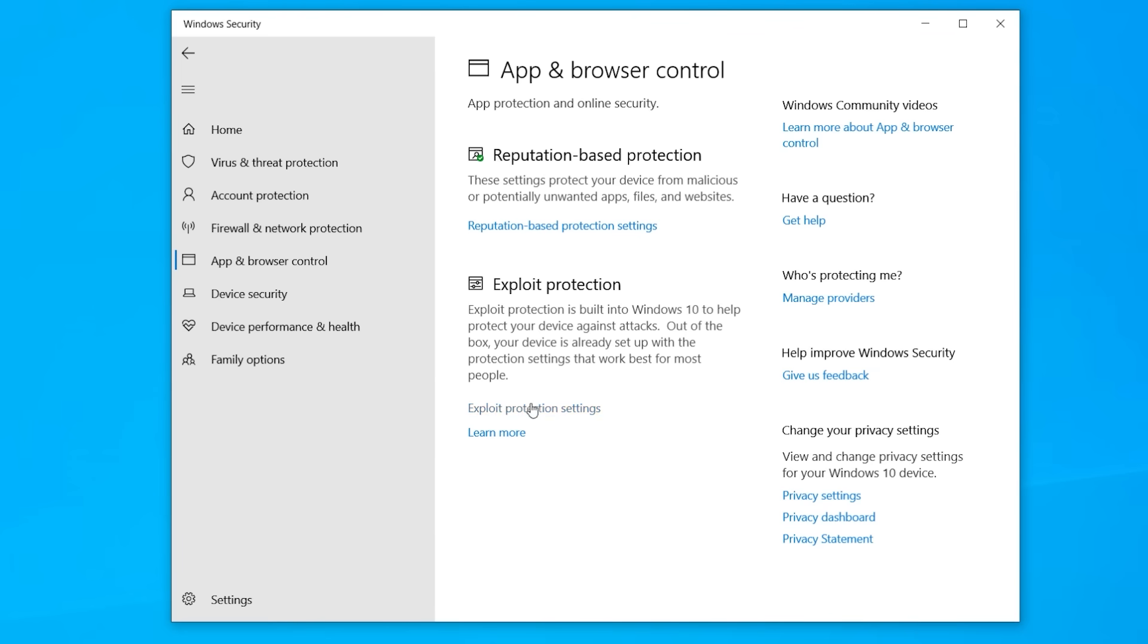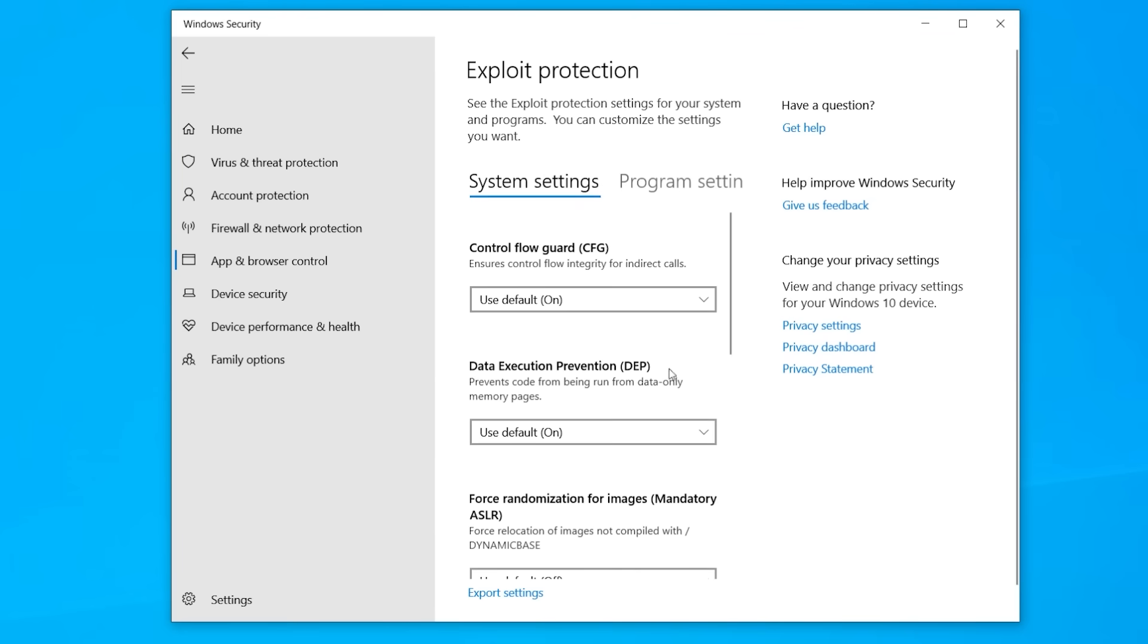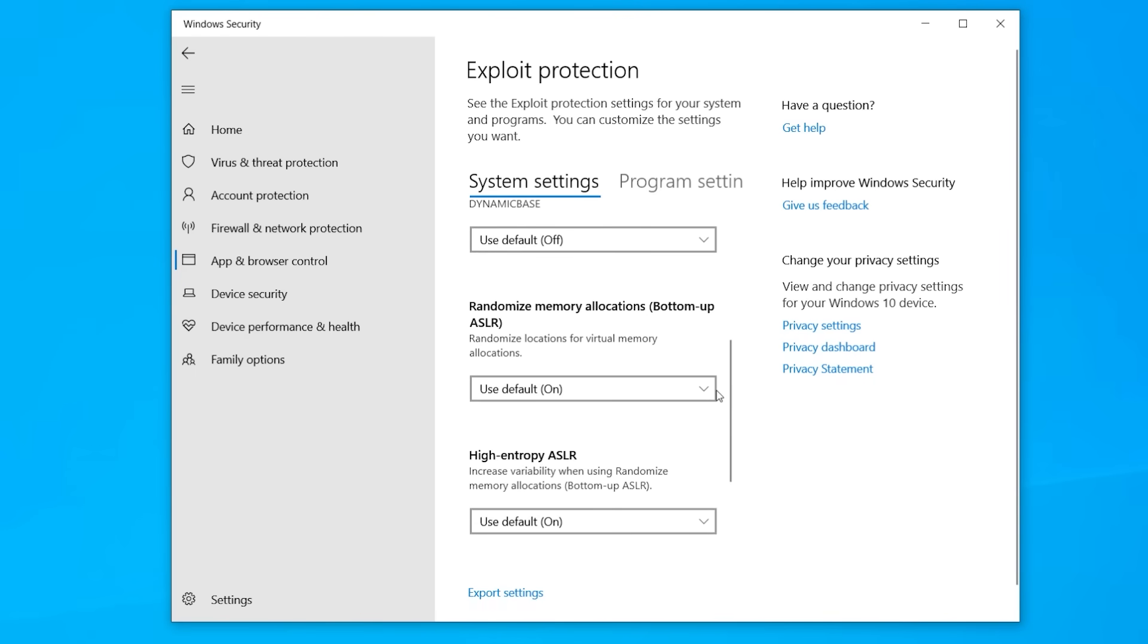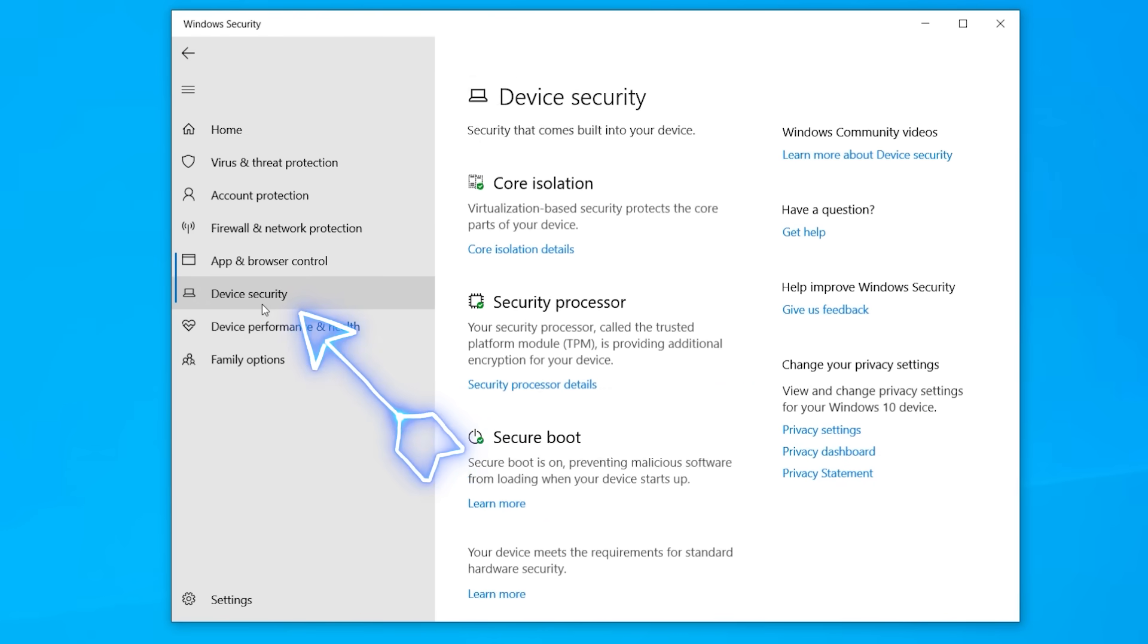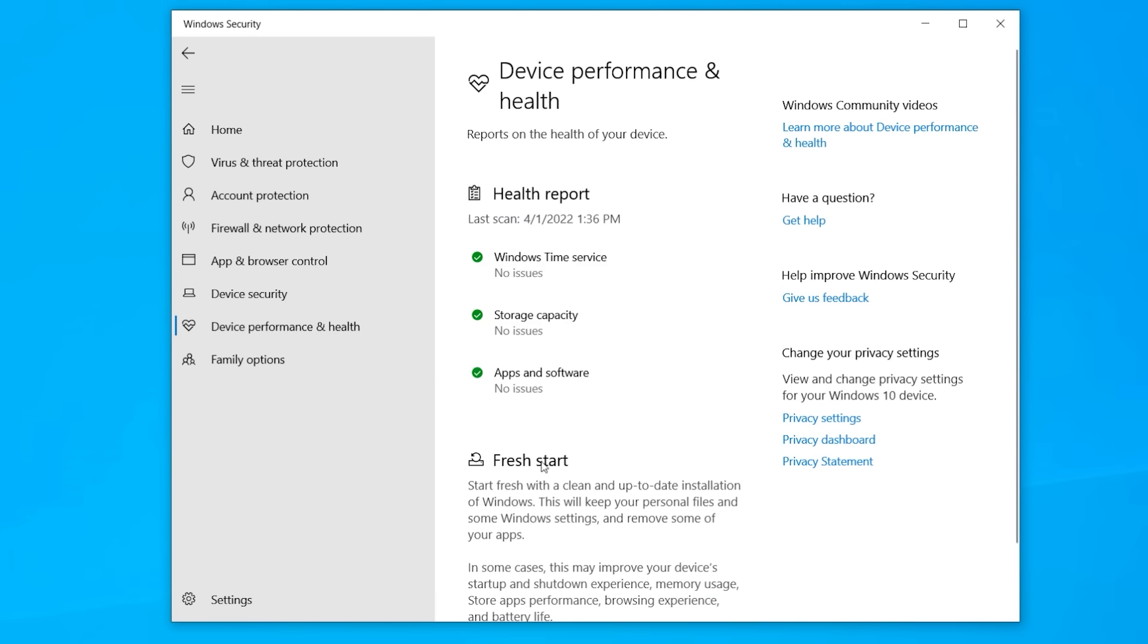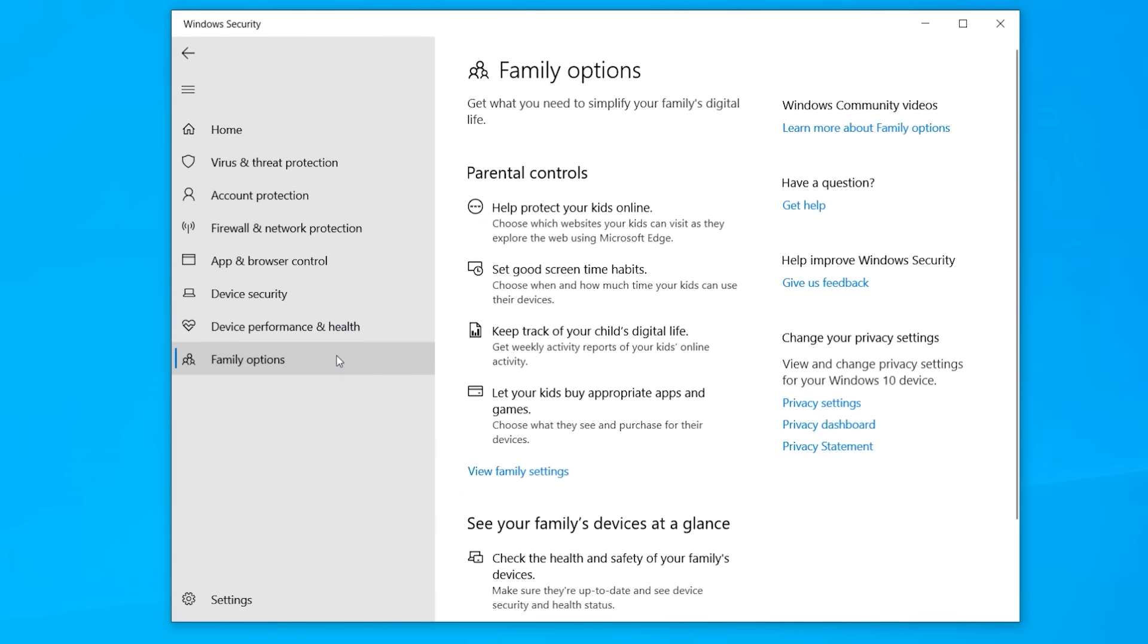Of course, there's a bunch of customizations that you can do depending on the option that you'll end up in. And under device security, this is to do with the hardware and depending on what system you have. Some of these options may or may not be available. There's a health check for your system as well as family options to help you protect your kids online.